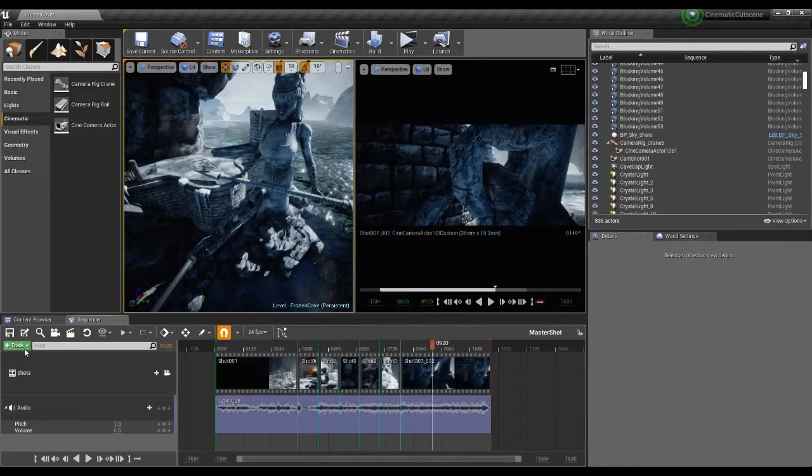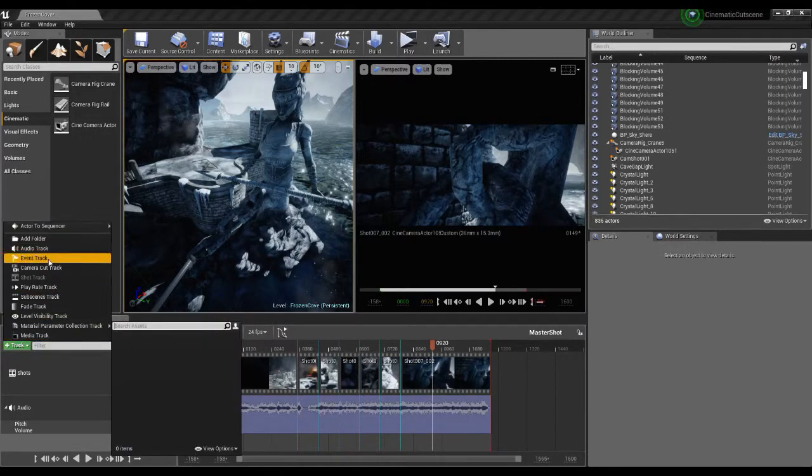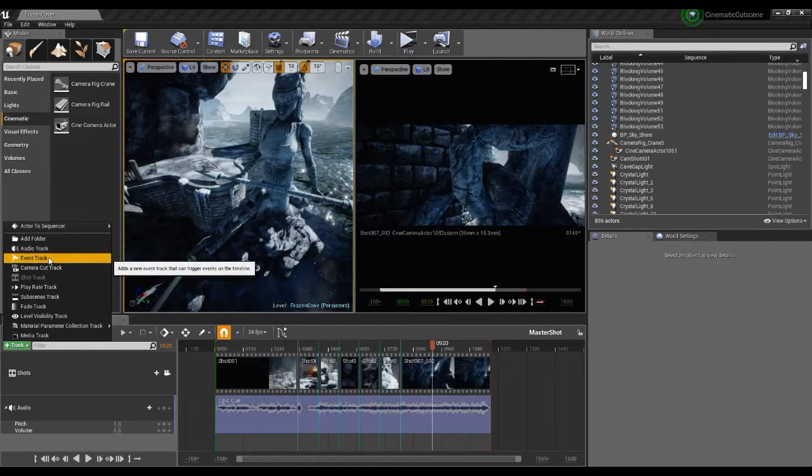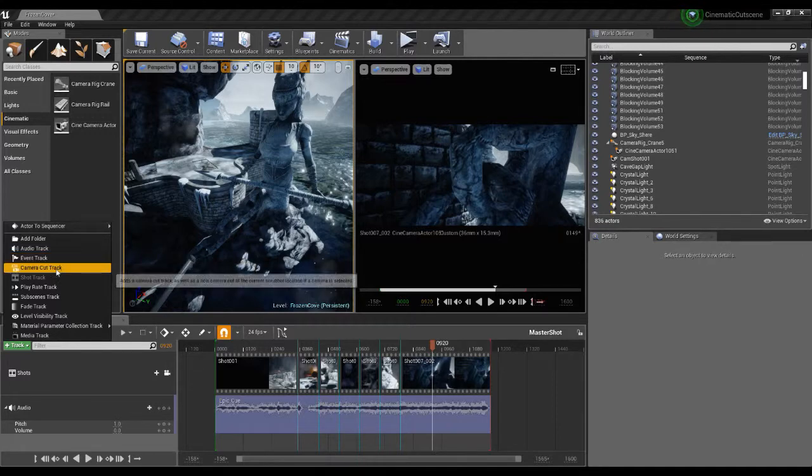Over here we've got this plus on the track and we can add different kinds of things in there. So we have audio track, we have an event track where you can actually trigger off a blueprint event.